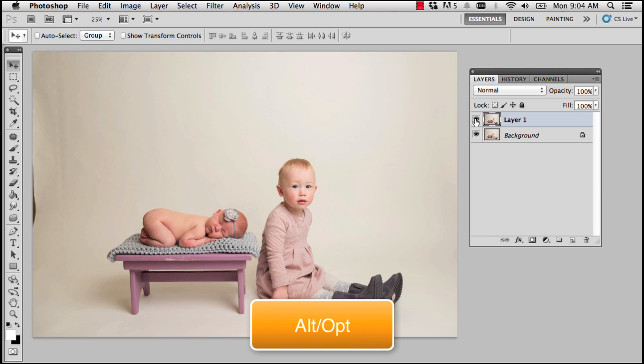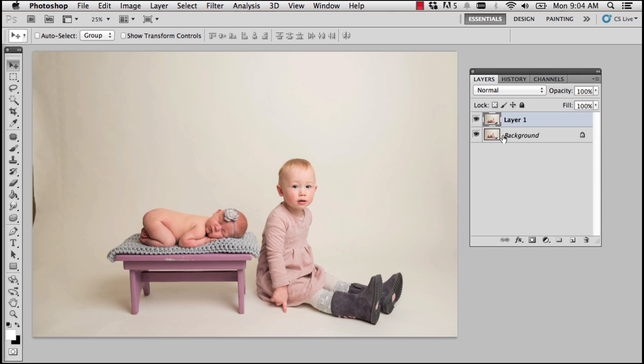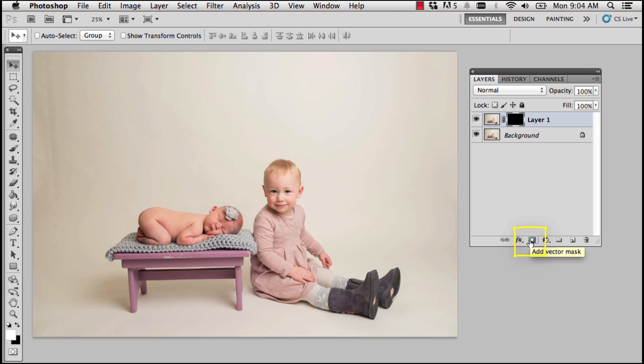So I'm going to hold down Alt or Option on my keyboard, and remember I always say that keyboard modifier brings life to the party. Holding down Alt or Option and clicking the layer mask button at the bottom of the layers palette will add a layer mask, but you notice what it did was it immediately filled it with black. That is to conceal all of the contents of Layer 1, and we're going to use a white brush to reveal just what we want to see, in this case the baby.